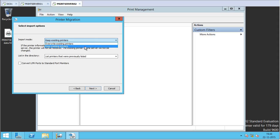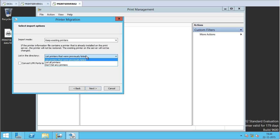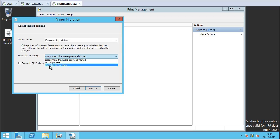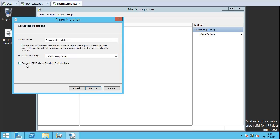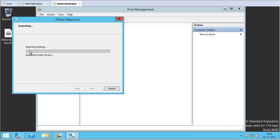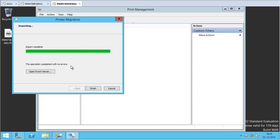There are two import mode options: keep existing printers or overwrite existing printers. I leave it at the default, which is 'Keep existing printers.' For the directory listing option, I select 'Do not list any printers' since I don't want to automatically add printers to Active Directory at this point. I also leave the 'Convert LPR ports to standard port monitors' option unchecked. I click Next, and the import completes with no errors. I click Finish.